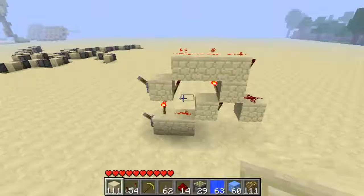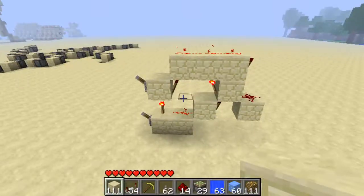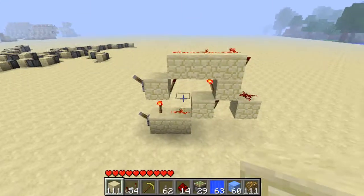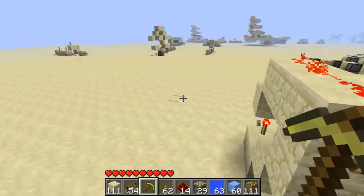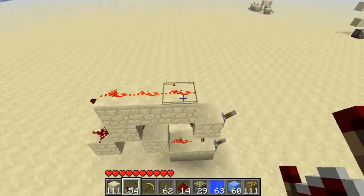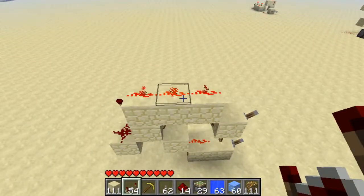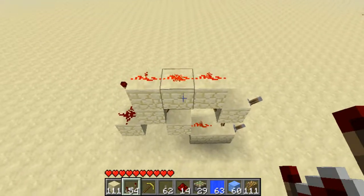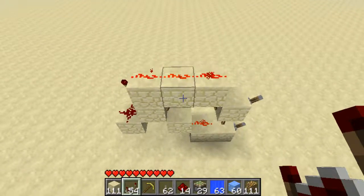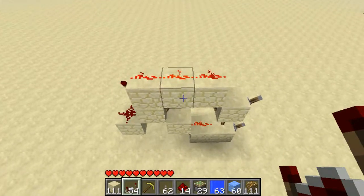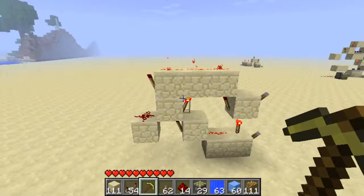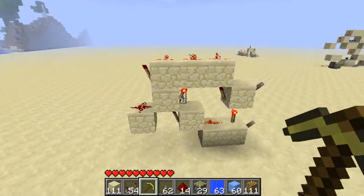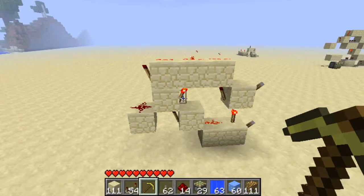Hello and welcome to another Minecraft video. Today I'm going to be showing you another one-wide logic gate. As you should remember, last time I showed you a T-type flip-flop, and the time before that I showed you an XOR gate. This time I'm going to be showing you a D-type flip-flop.